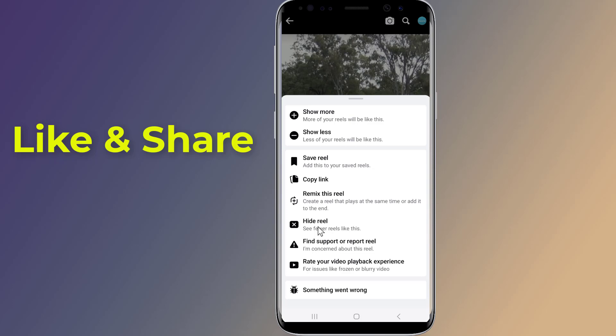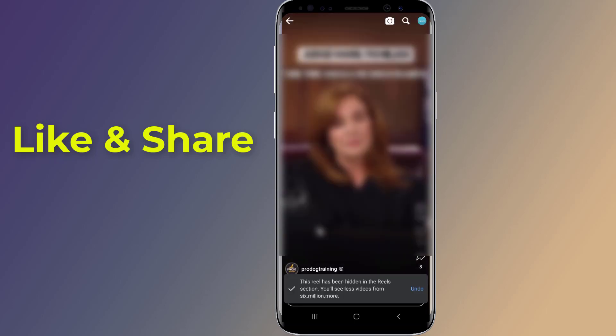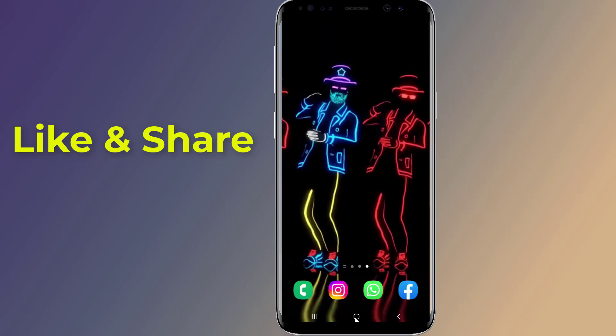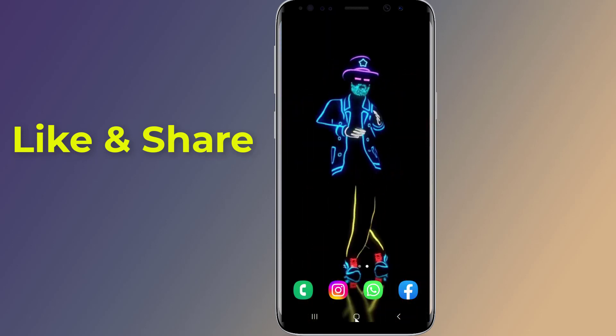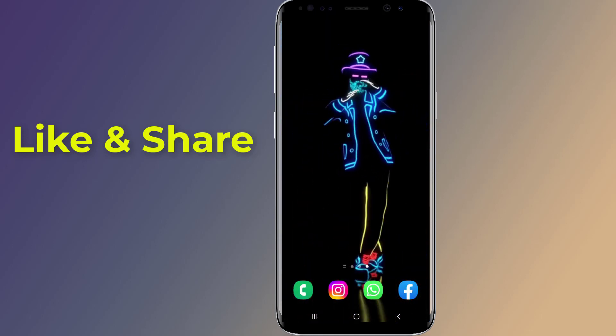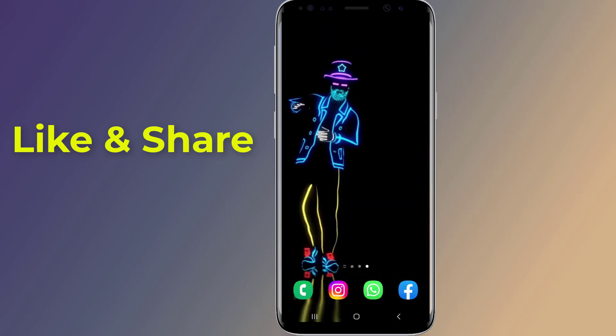That's all. Now close the Facebook app and open it again. The Facebook Reels should be removed and no longer show up. This is how to disable and turn off Facebook Reels.